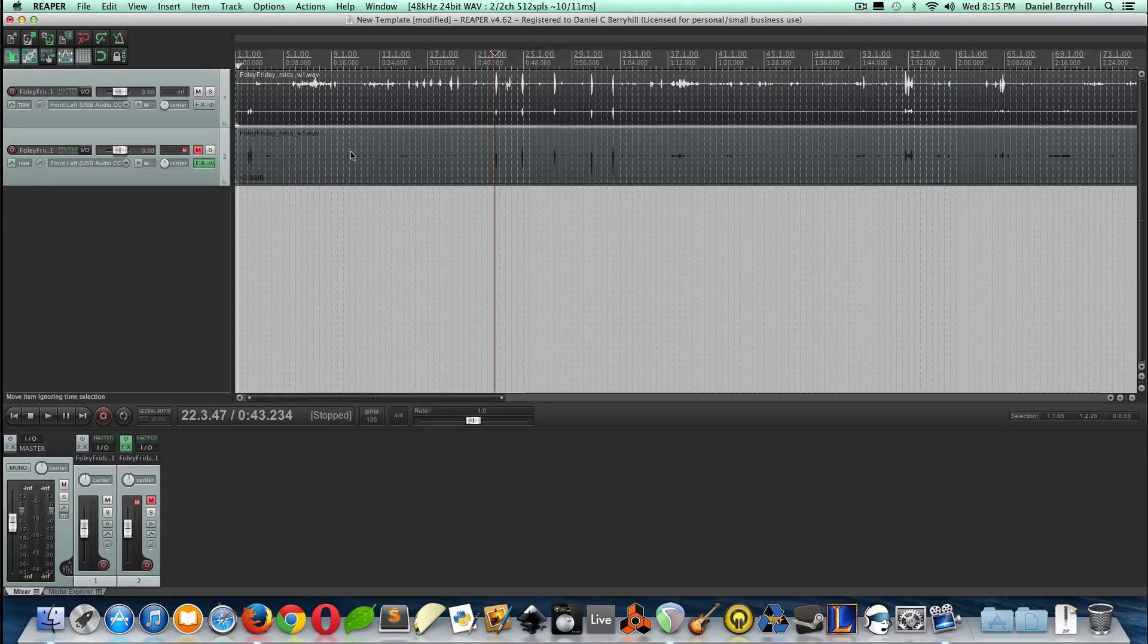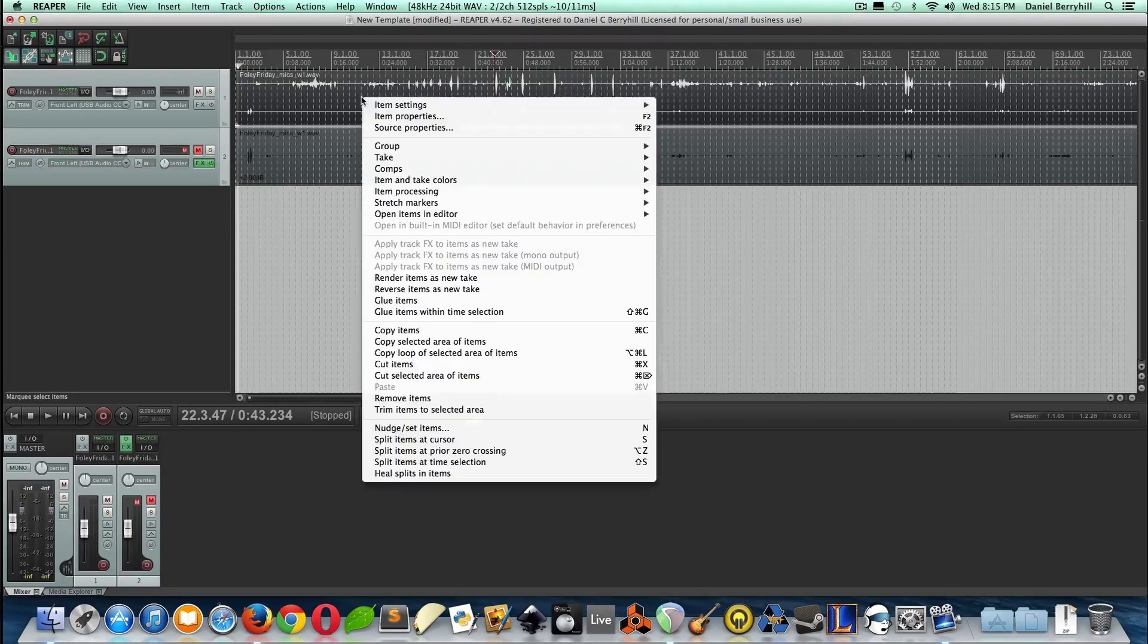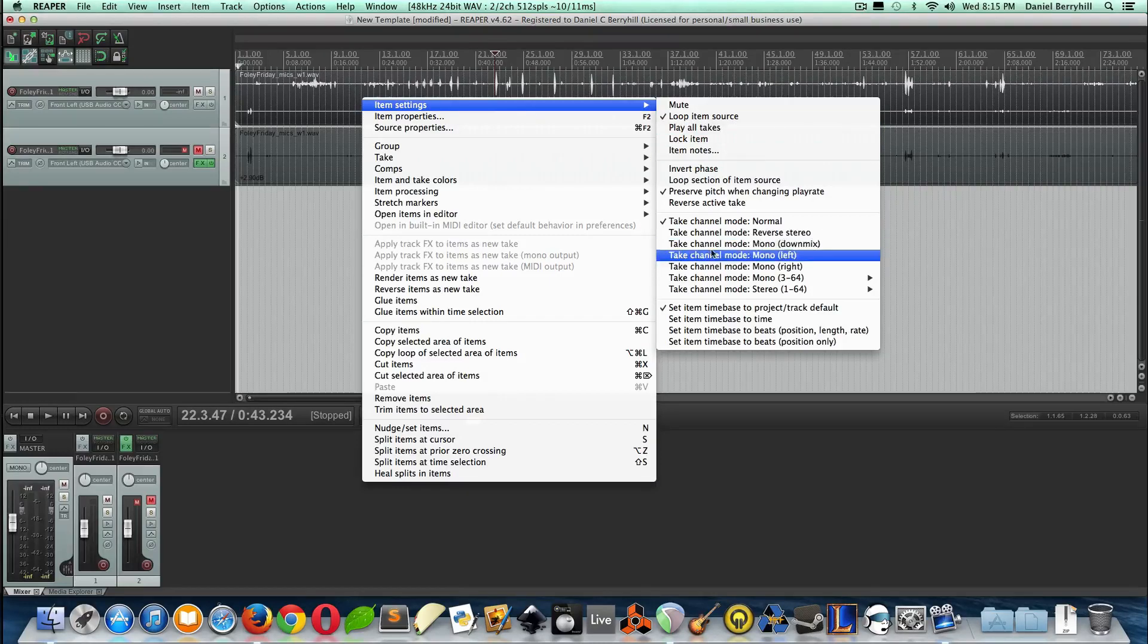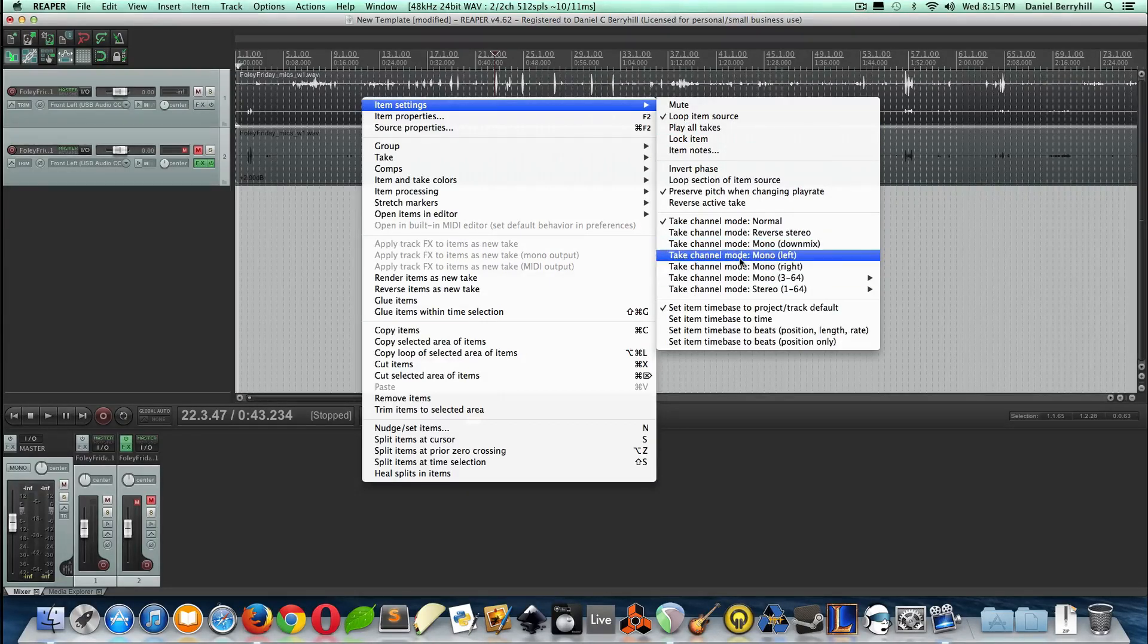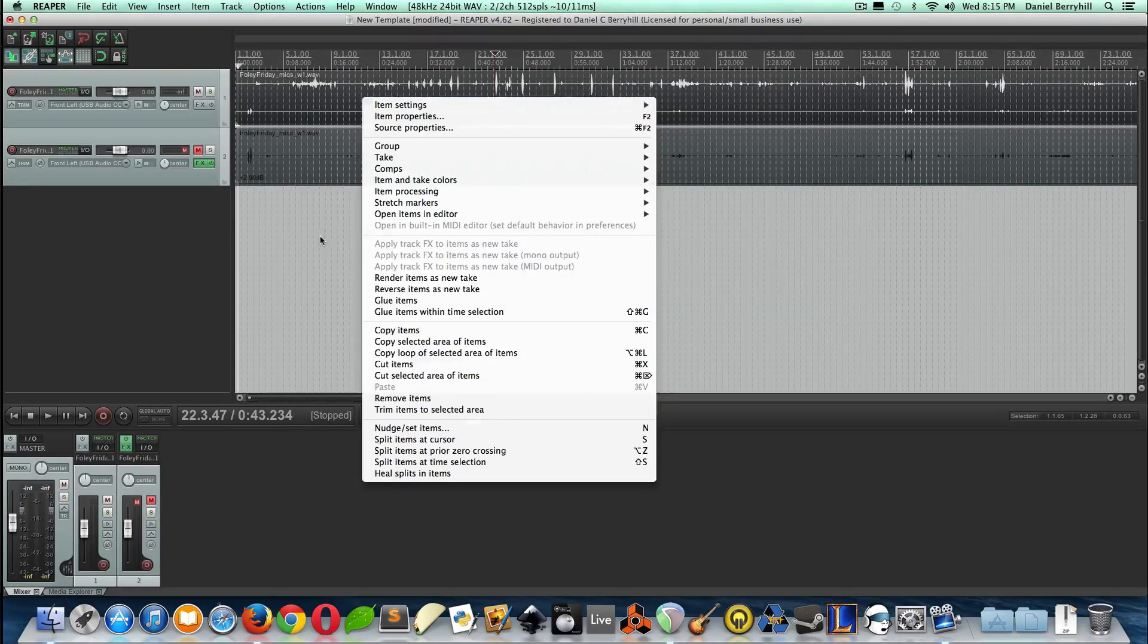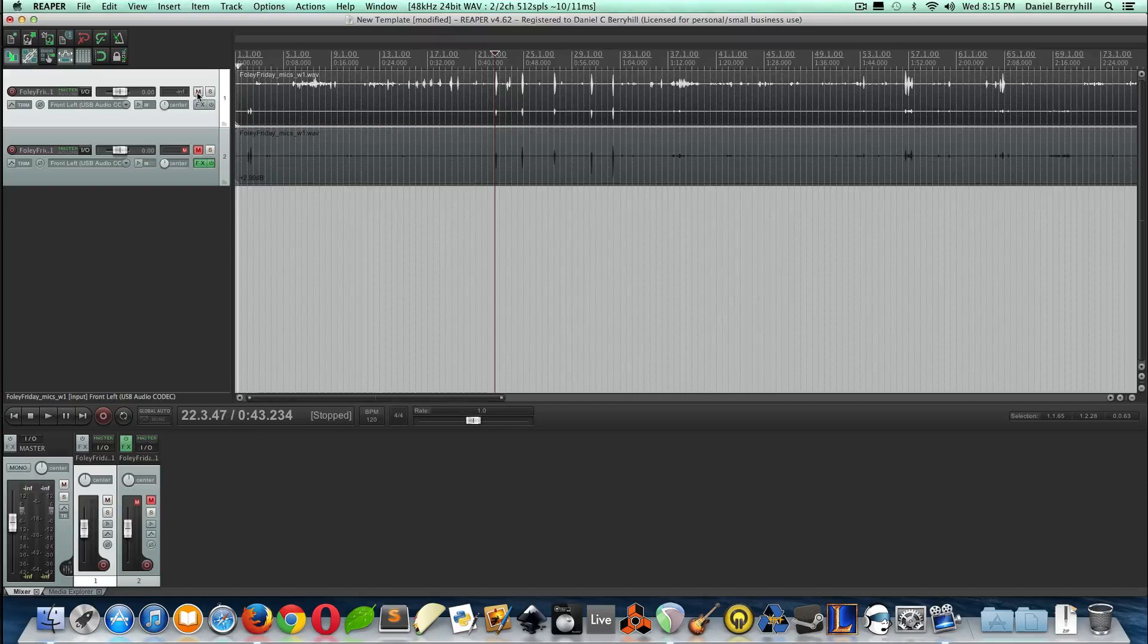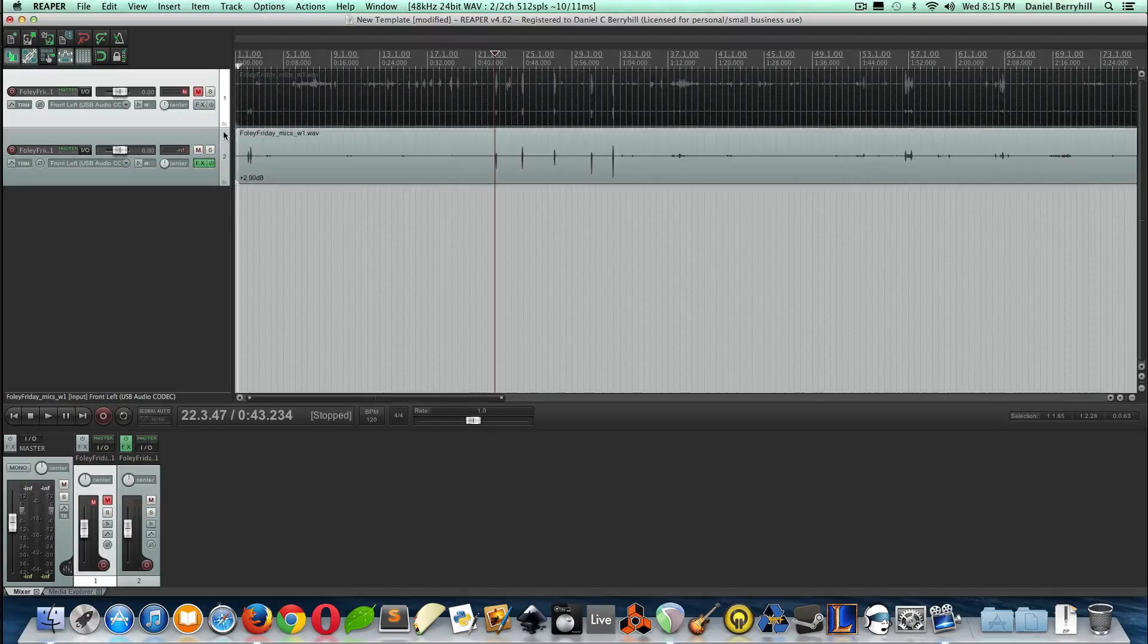By the way, if you don't know how to split out a mono track in Reaper, just right-click, item settings, take channel mode, and get whichever one you want. But we're done with this for now, so we'll mute that, bring this guy in.